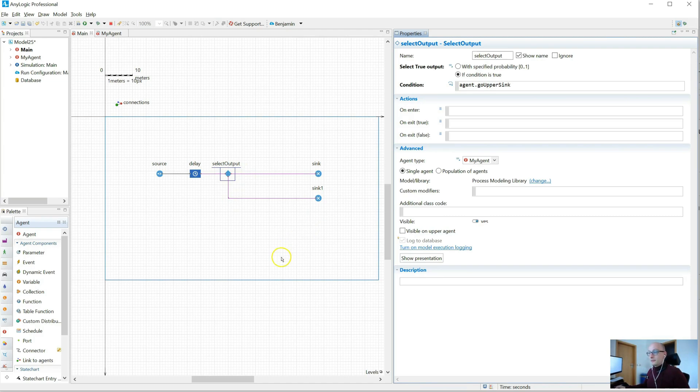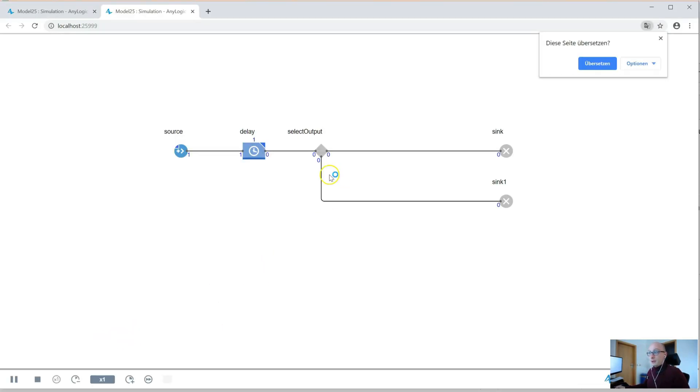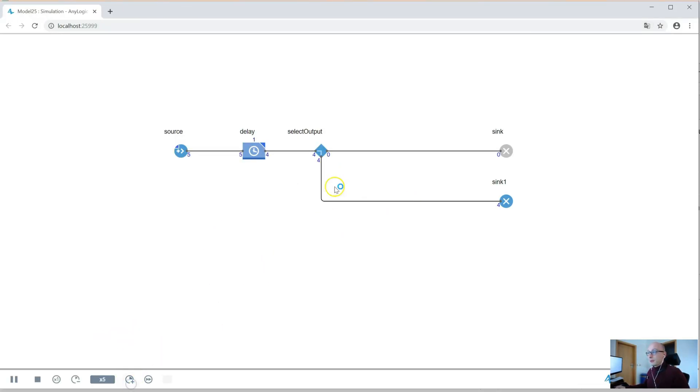So the agents flow through this delay block, then through a select output — a kind of switch — where I send agents to an upper sync or a lower sync, and the decision is defined by the agent's GoUpperSync variable. By default GoUpperSync is false, so agents should all go to the lower sync. And if we run the model, that's exactly what we observe — all agents always go to the lower sync.